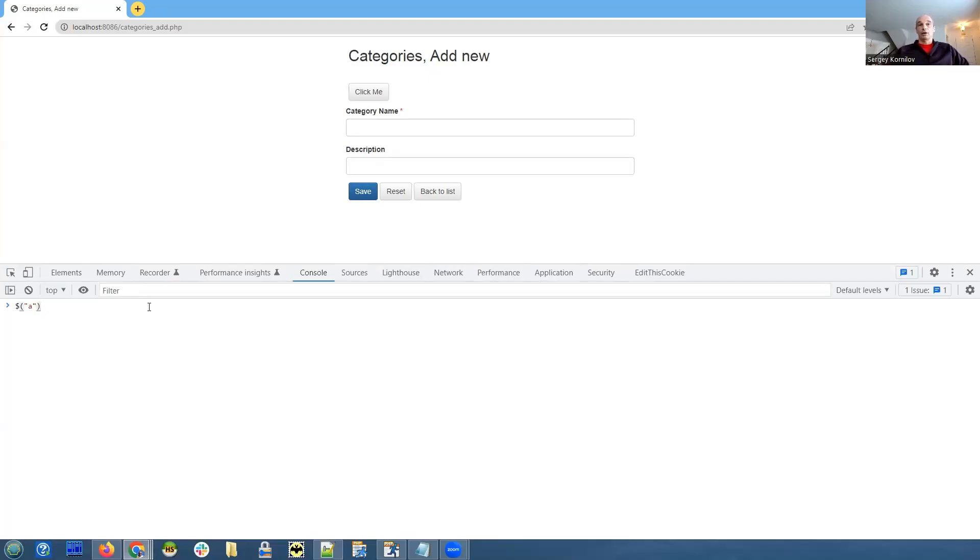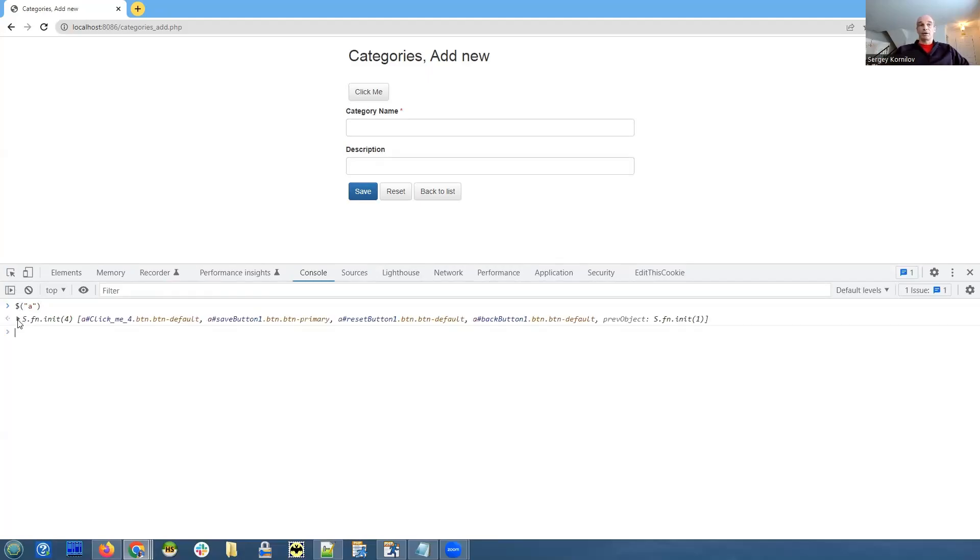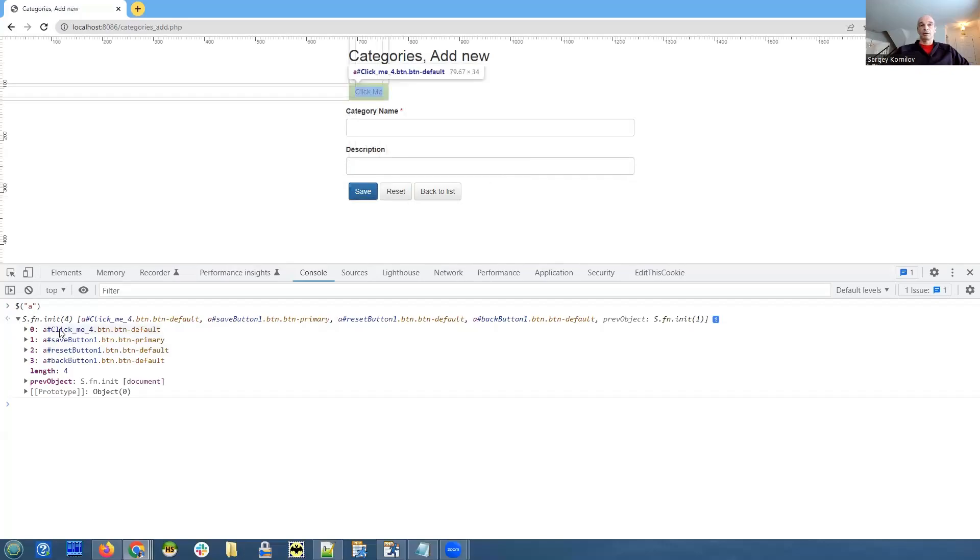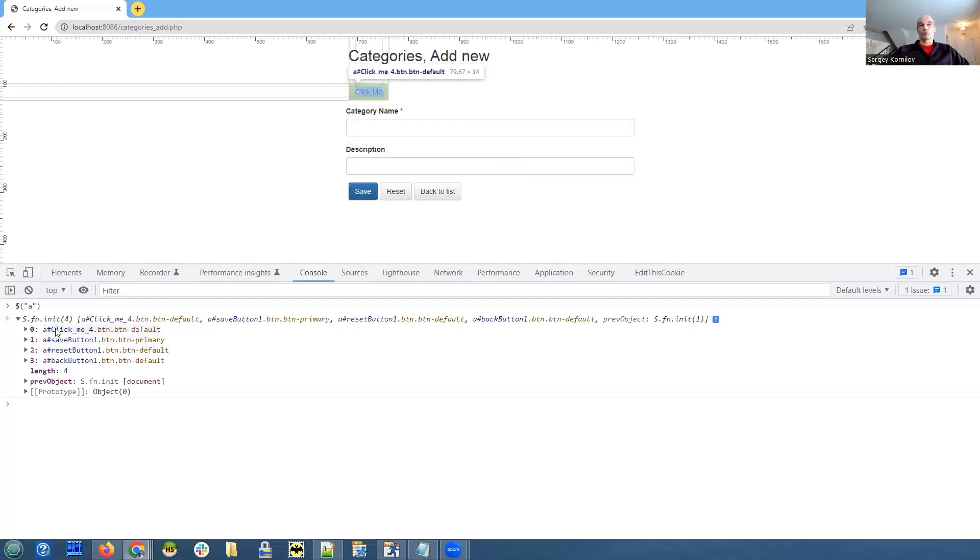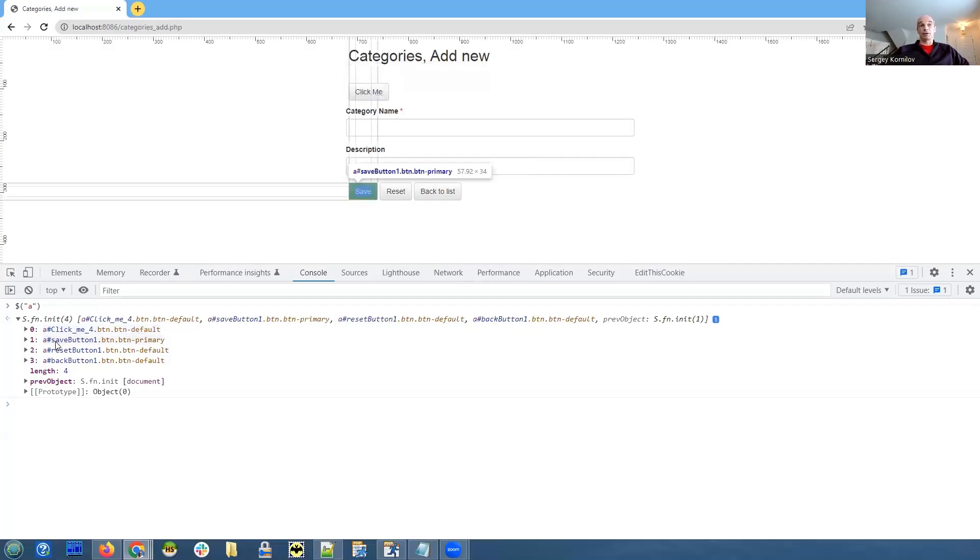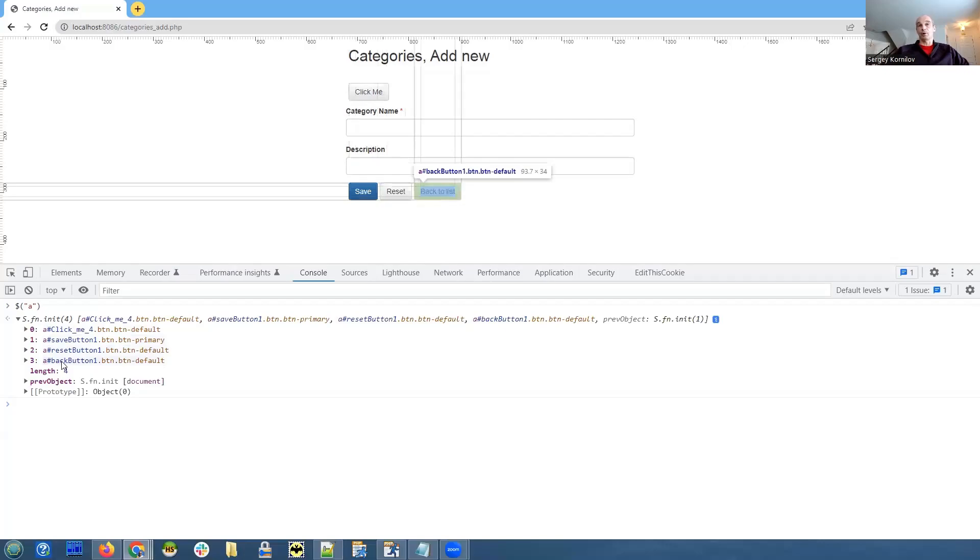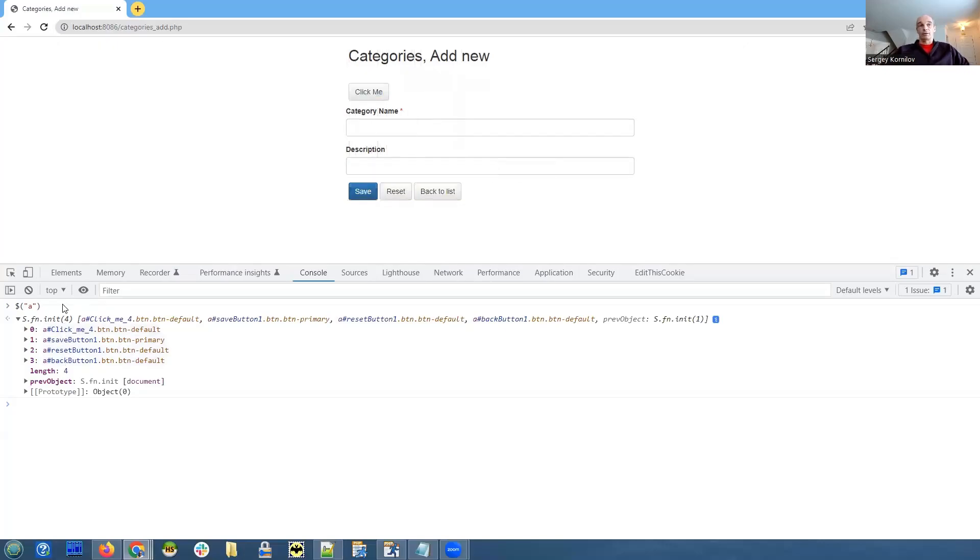In the console, once you type in your code, you just press enter and it will get executed. We see that this jQuery code returns us four elements. And if we expand, once I mouse over the element, it shows it to me on the page itself. There is the click me button that I added in the page designer, the save button, the reset button, and the back to list button.